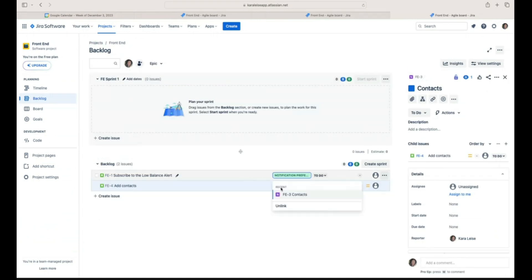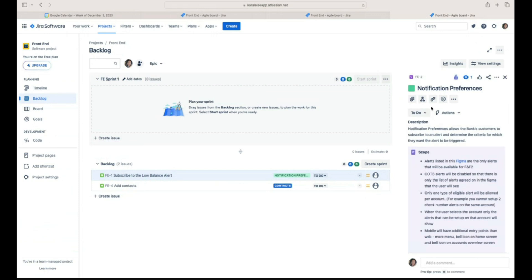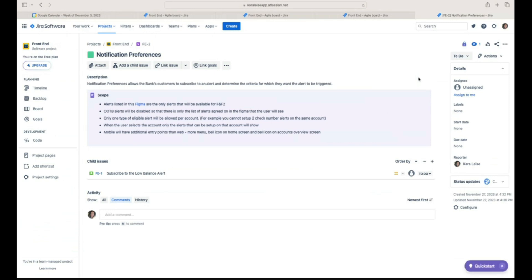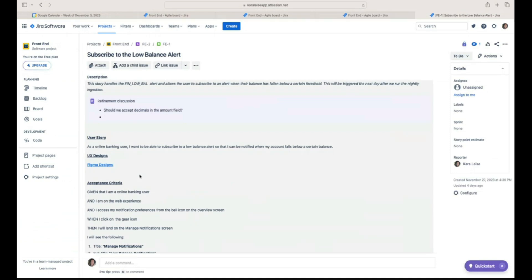For example, for the Contacts epic you might write: we will be importing contacts from Outlook, allow users to create their own contacts, upload to Salesforce automatically via APIs, and allow users to manage contacts from the UI. You'd include a flowchart showing how users pull in, manipulate, delete, and export contacts. Then for each individual story — like the Low Balance Alert story — you add detail specific to that story.